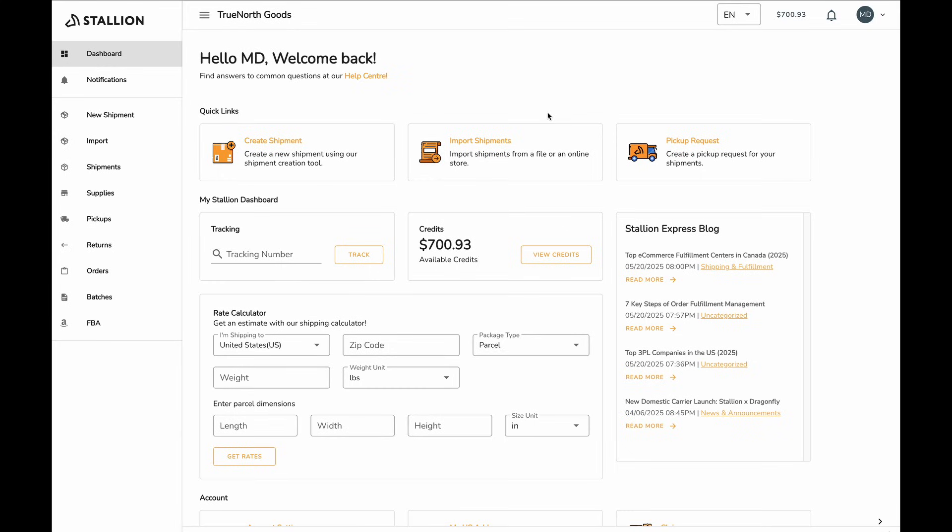With Stallion DDP, your U.S. shipments are better prepared, more accurate, and cleared faster. Without further ado, let's begin.